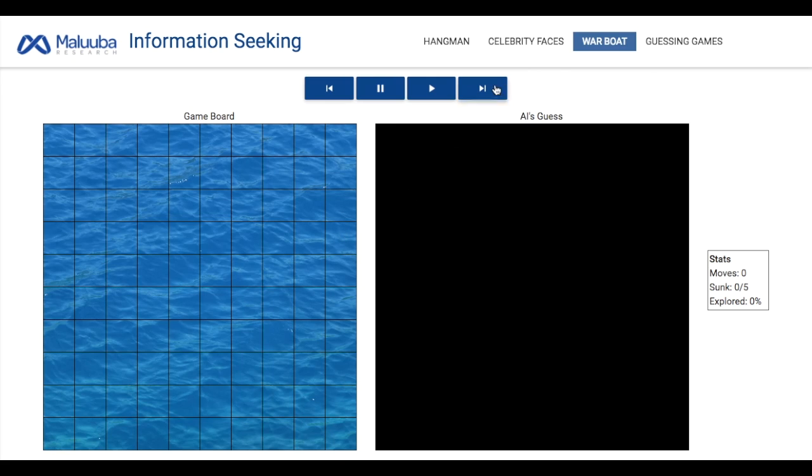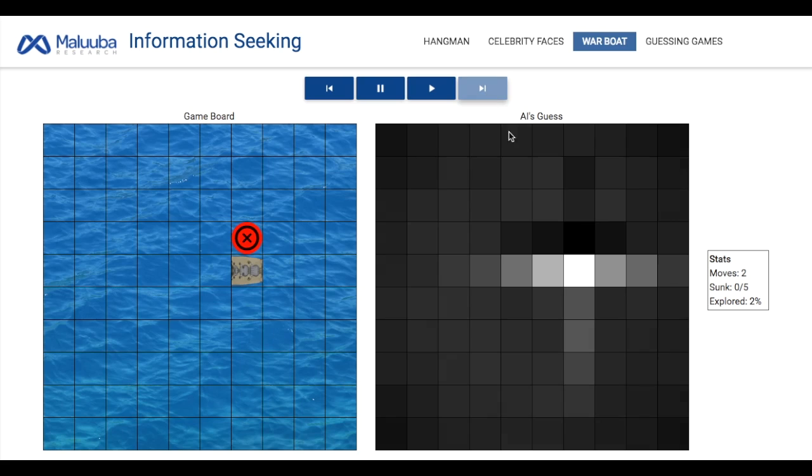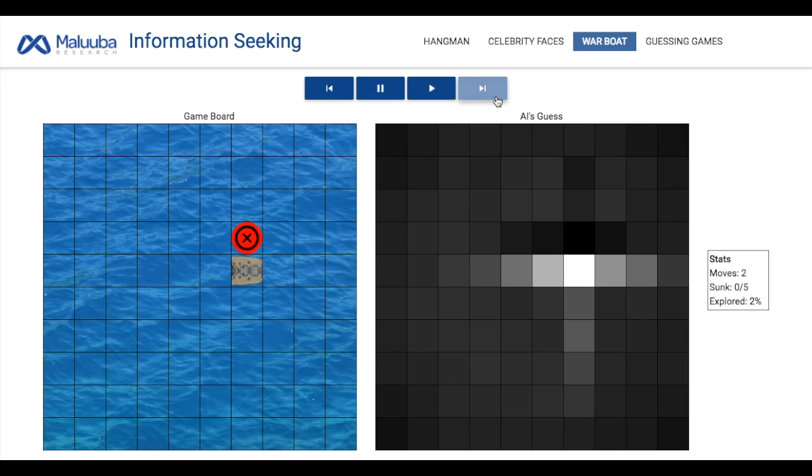In this example, it gets lucky and strikes part of the ship on its very first try. This is where things get interesting. The bright boxes indicate where it might want to play next, so the surrounding cells are a lot brighter than the rest of the board. It takes a guess above its previous one and gets it wrong, and then it starts to ignore the rest of the cells here. Now it knows that the ship is horizontal and ignores all the boxes here.